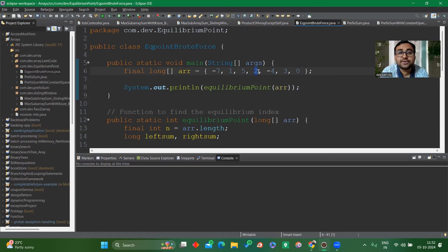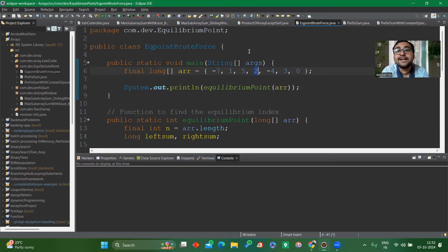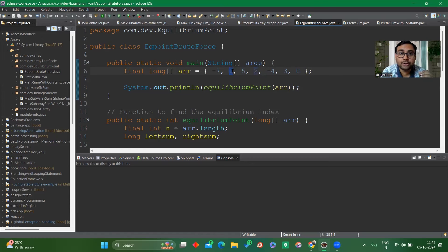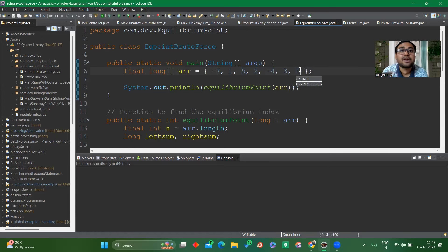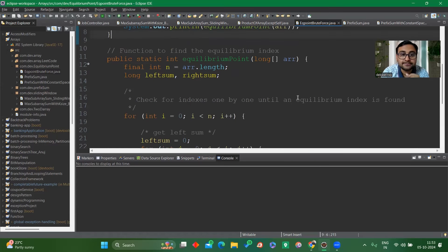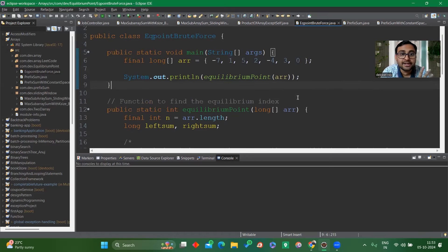To solve this using brute force, we calculate left sum and right sum at each and every index. We run a loop where i is a pointer moving from first index to last index. We take two pointers — a left pointer and right pointer — to calculate left sum and right sum. Wherever i is, left sum starts from j=0 to i, and right sum starts from i+1 to the last index. If left sum equals right sum, we've found the equilibrium index.